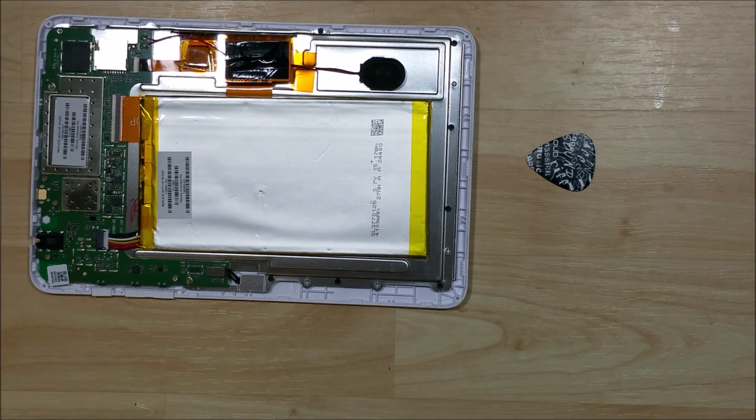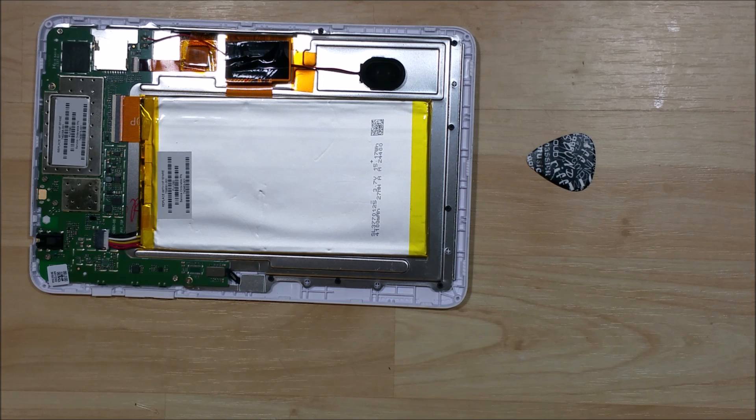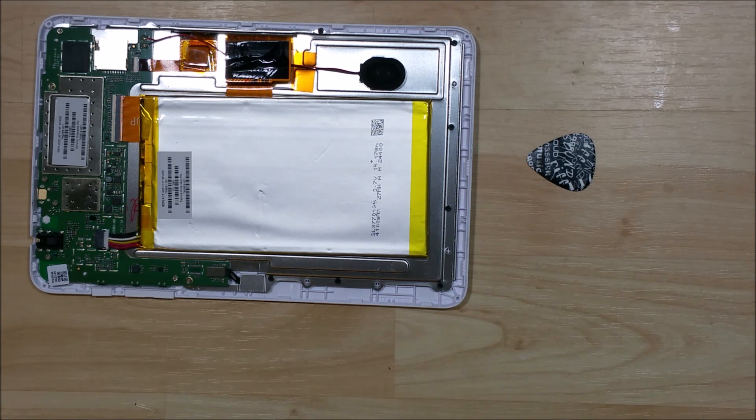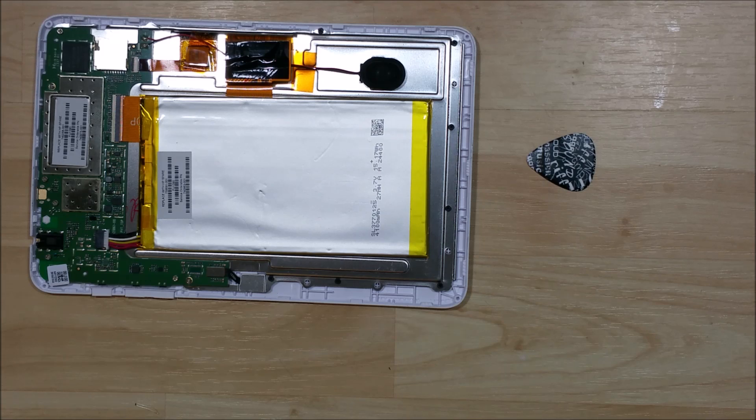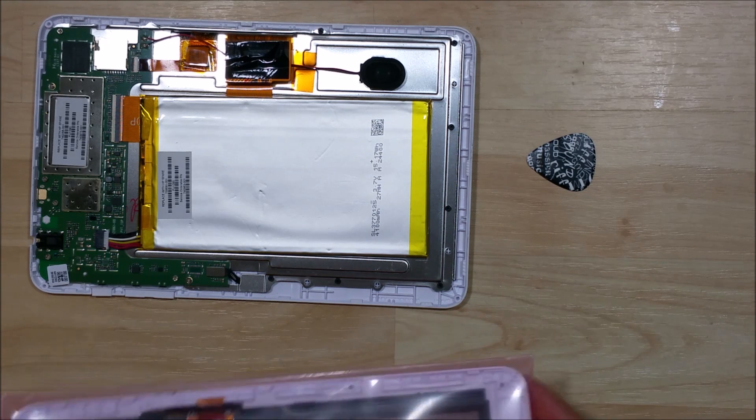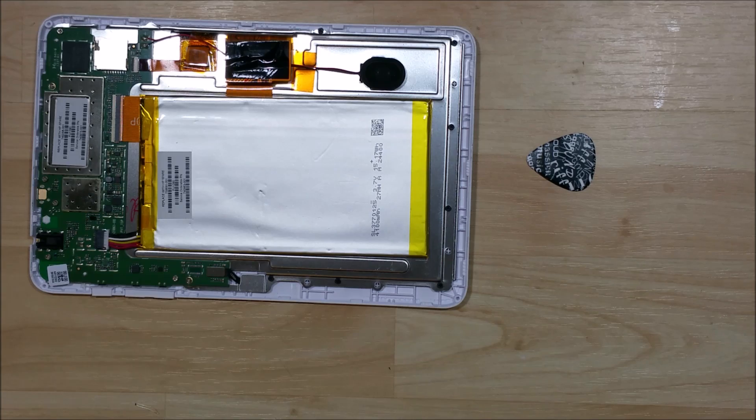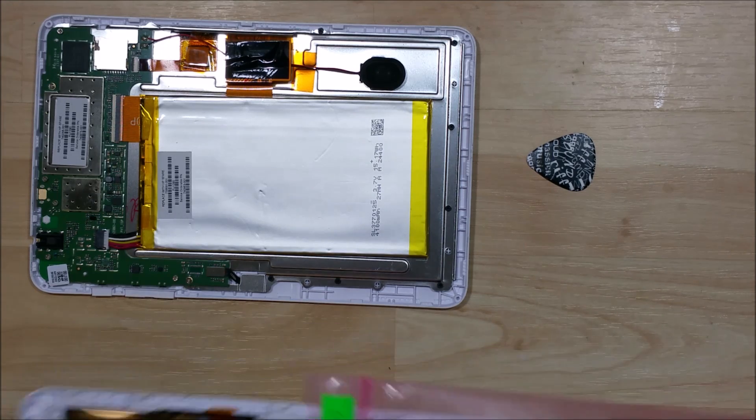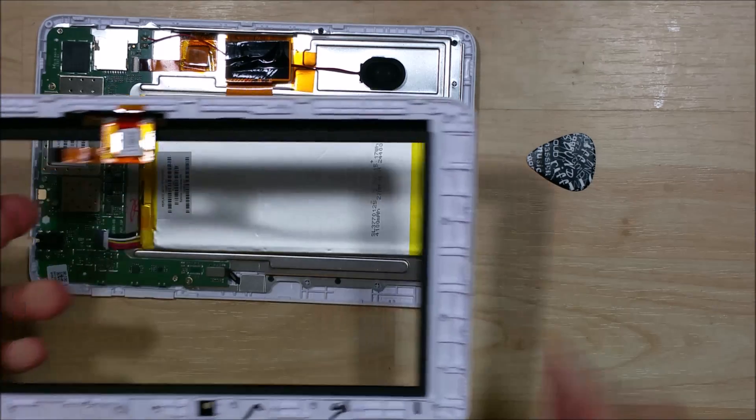Alright, now with the rear cover removed, you can see the internal workings here. The big silver thing in the middle is the battery, the green portion is the actual logic board that makes the tablet function correctly, and then you have a speaker with a black and red wire, and a couple ribbon cables attaching for the touch screen as well as the LCD.